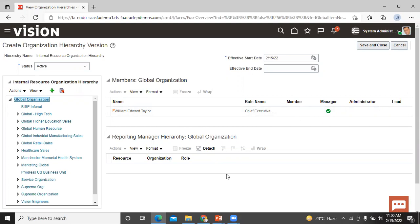This is how you can create a resource organization and add that organization to a resource organization hierarchy. Thanks for watching this video. Thank you so much.